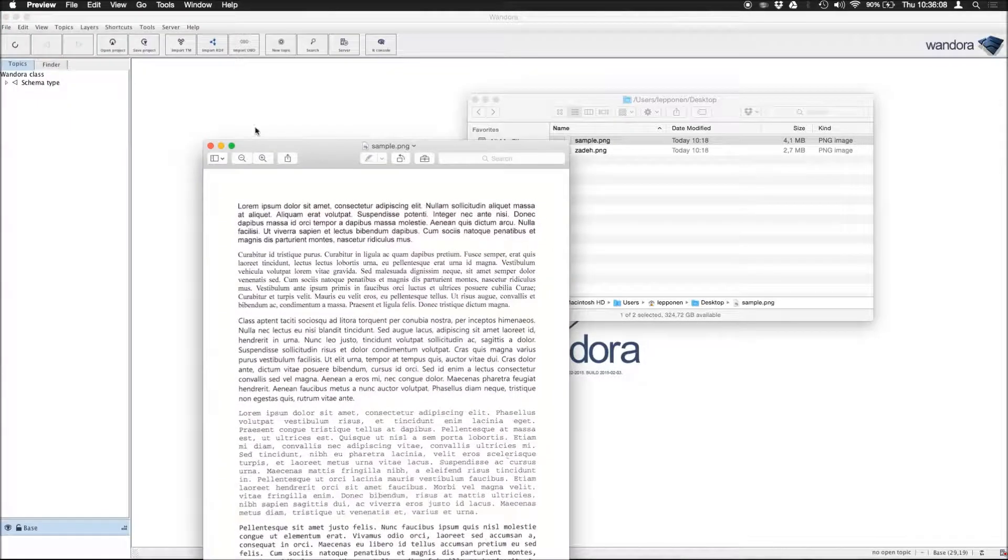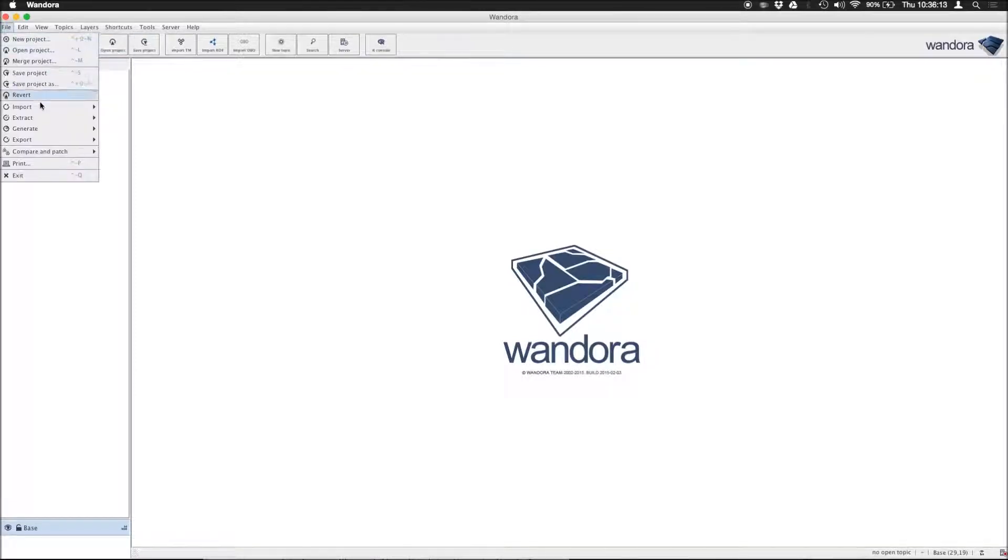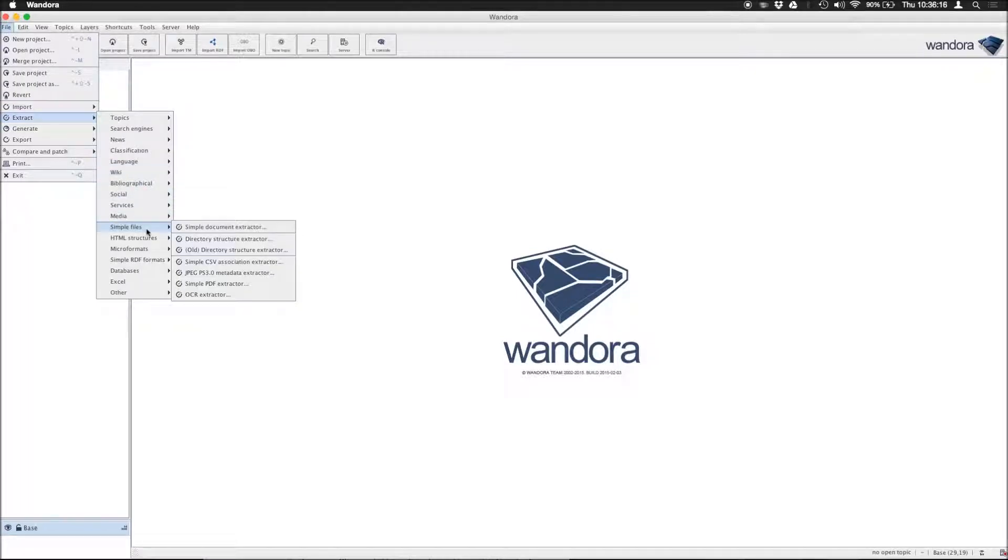In Wendora, we go first into File, Extract, Simple Files, and the OCR extractor.